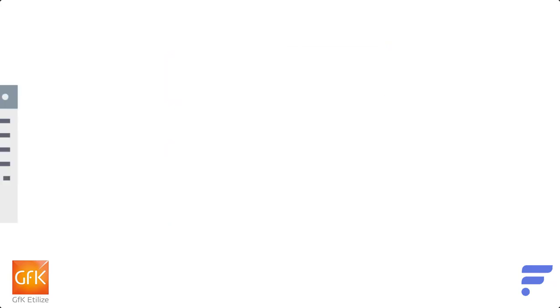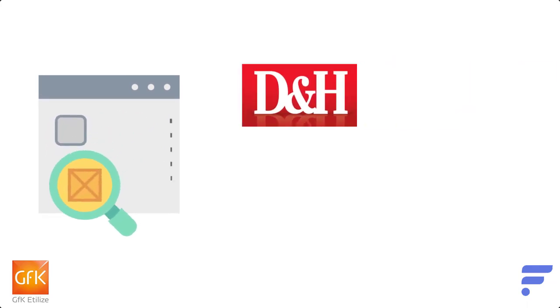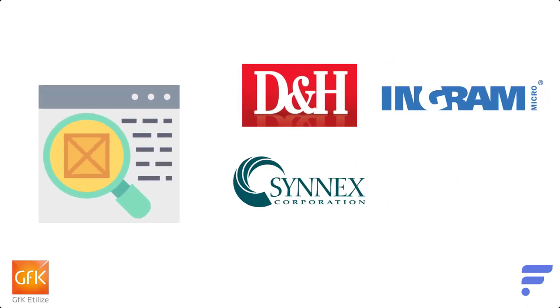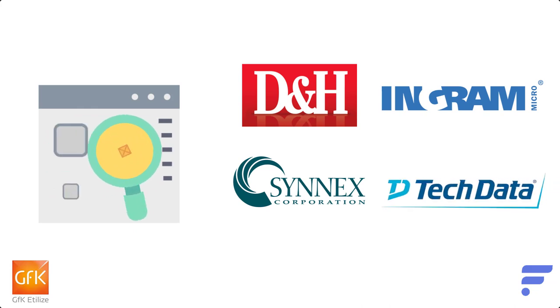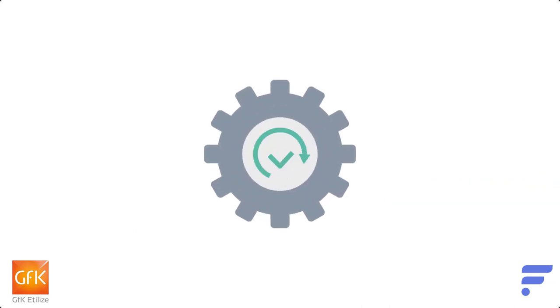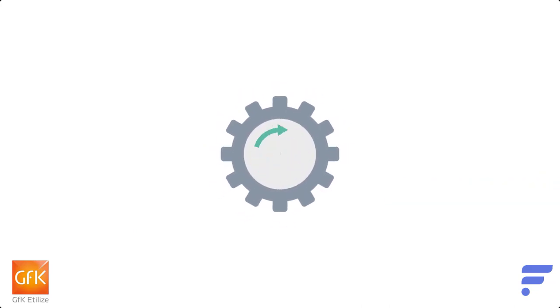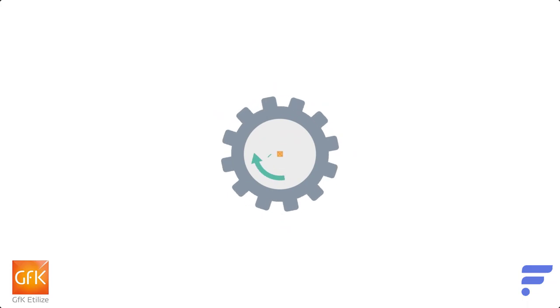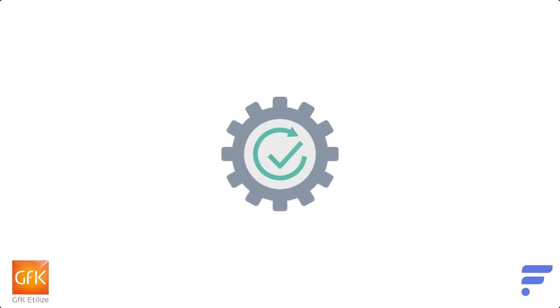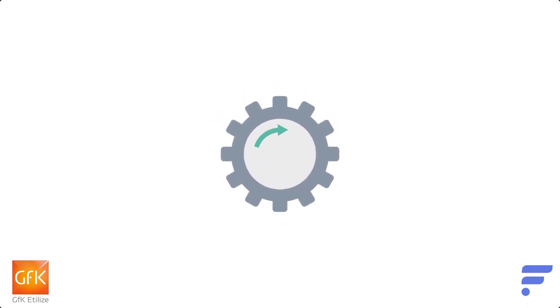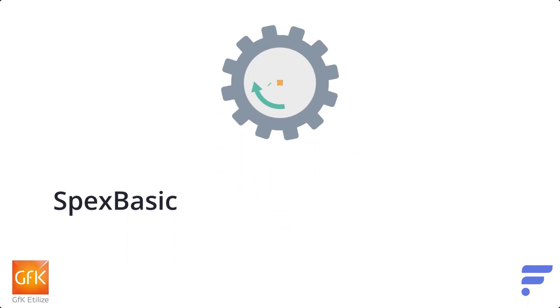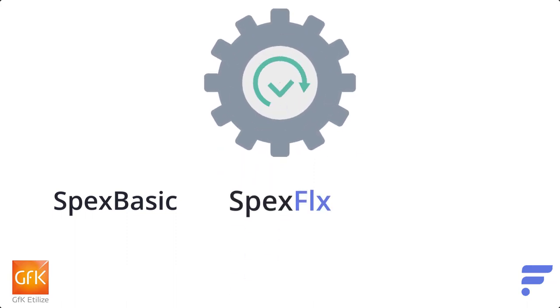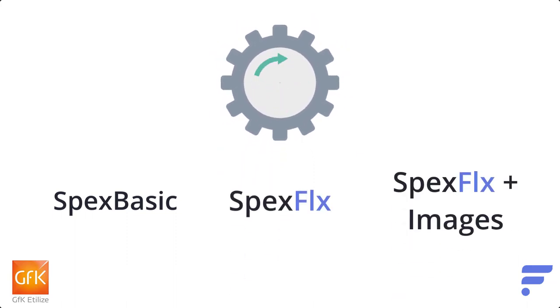Etilize provides rich content for our mutually integrated suppliers such as D&H Distributing, Synex, Ingram Micro, Tech Data, and a few more. Our partnership with them has three different plans based off of the amount of data you need for your e-commerce product catalog. They have the Spex Basic, Spex Flex, and Spex Flex plus Images.